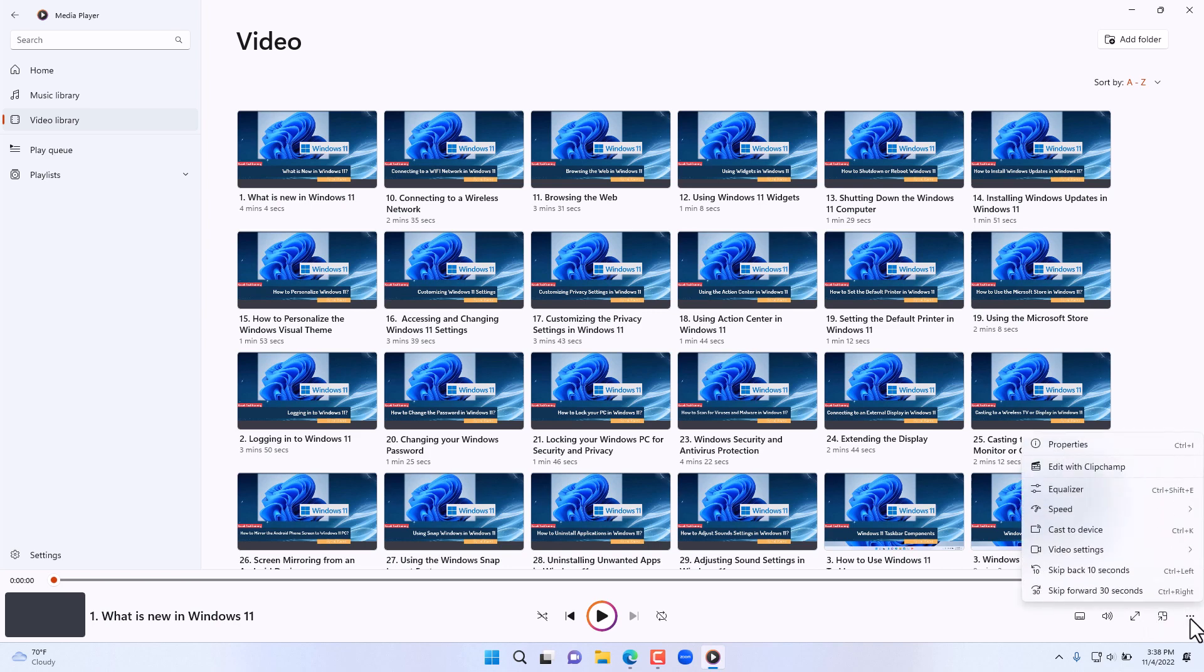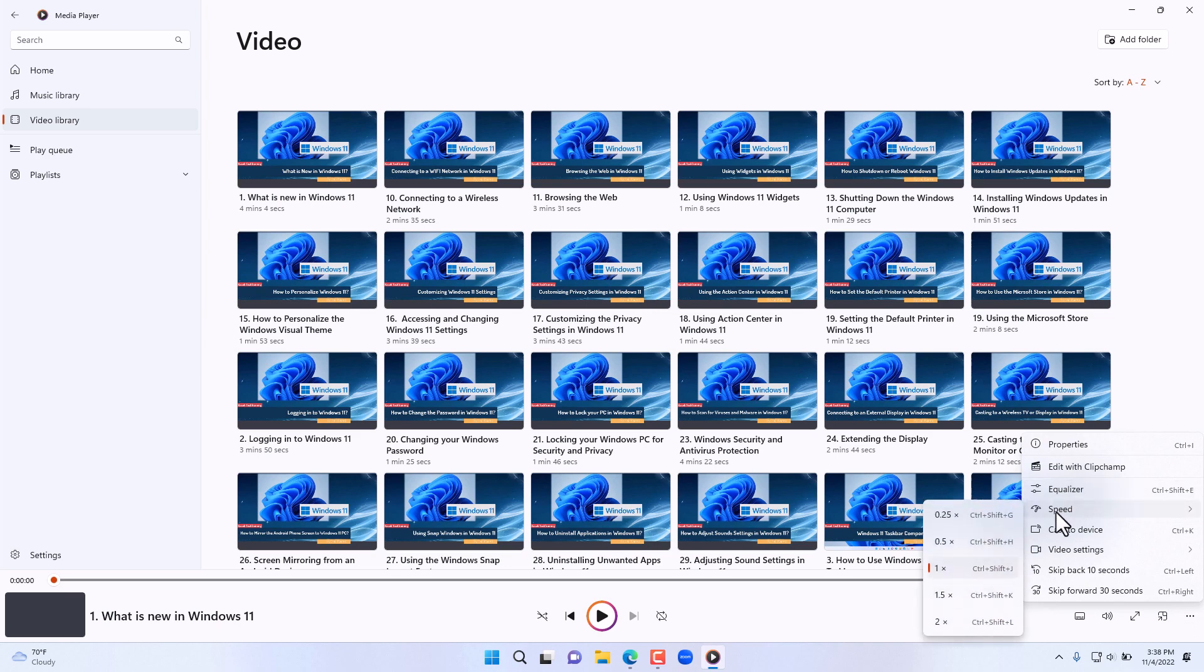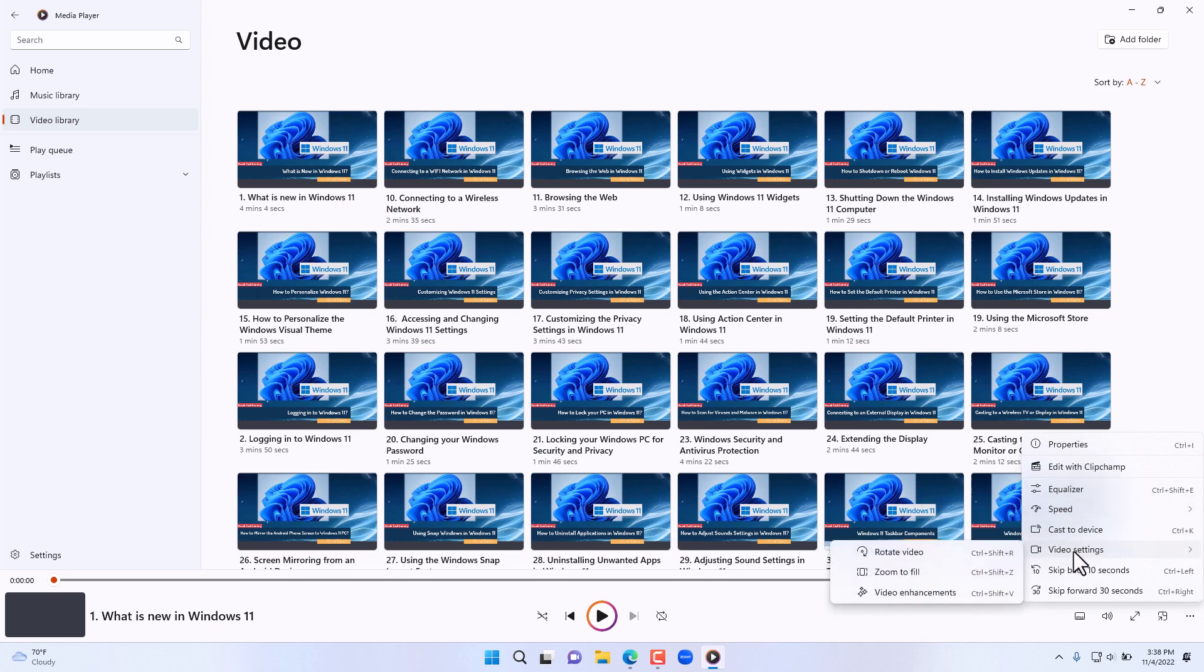Then on the far right here you have the further configuration settings for the Windows Media Player where you can bring up the equalizer for the sound, the speed, casting it to devices, video settings, rotating it, and enhancements and so on.